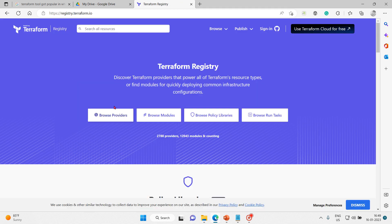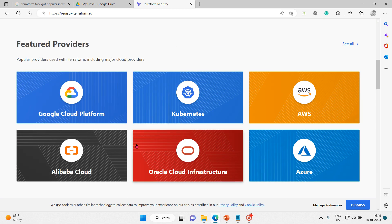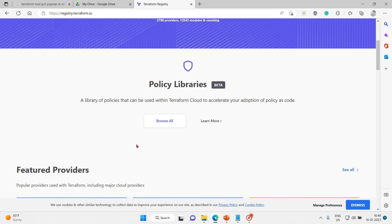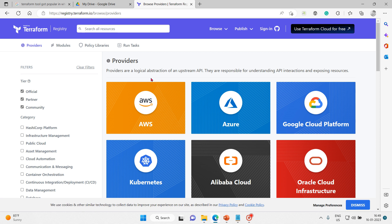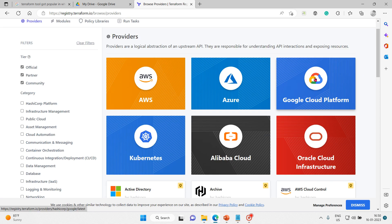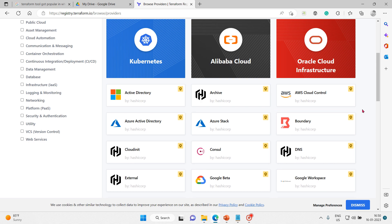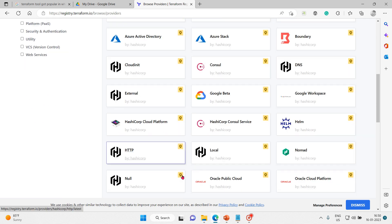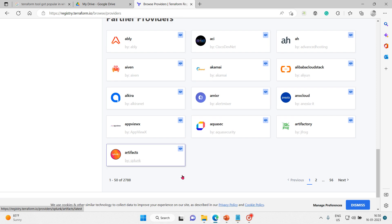Here on the Terraform Registry we can find providers, modules, policy libraries, and run tasks. If you click on 'Browse Providers', you'll see featured providers. Providers are logical abstractions of an upstream API — they are responsible for understanding API interactions and exposing services. Some examples include Google Cloud Platform, Azure, Kubernetes, Alibaba Cloud, Oracle Cloud Infrastructure, AWS, Active Directory, Helm, Nomad, and many more.